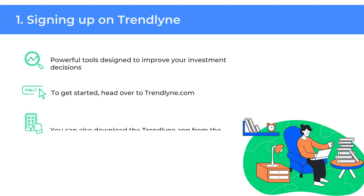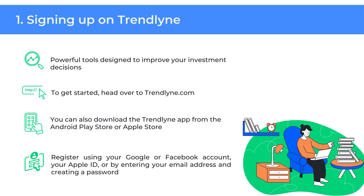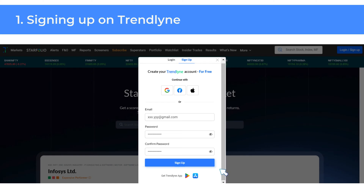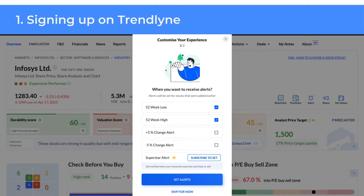Signing up on Trendline is easy and free. You can register using your Google or Facebook account, your Apple ID, or by entering your email address and creating a password. Once registered, you'll be prompted to choose stocks for your watchlist — these could be stocks you're interested in tracking or evaluating for future investment. You can use the search bar to find and add stocks to your watchlist.